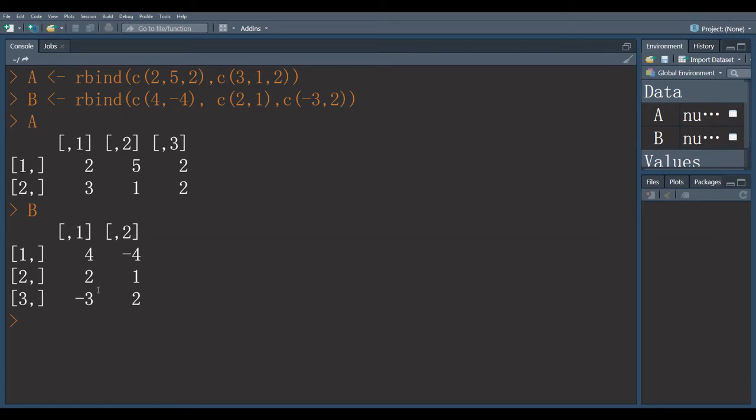This matrix has order P by Q. P represents number of rows and Q represents number of columns. So, there must be N is equal to P for matrix multiplication.